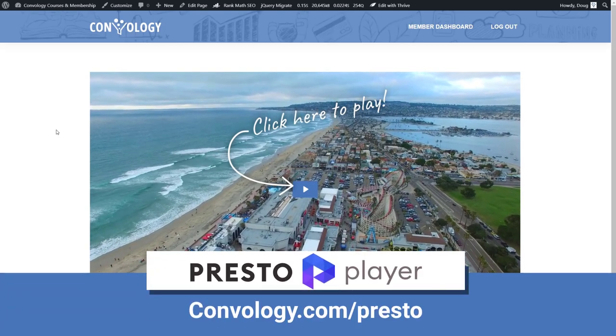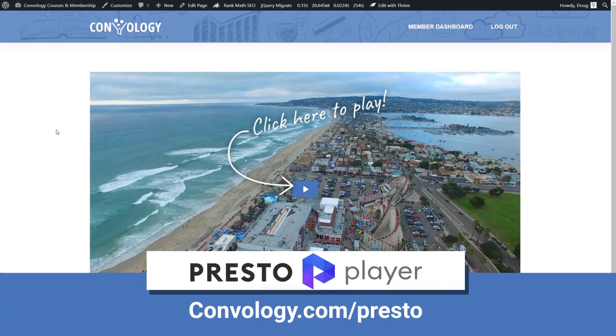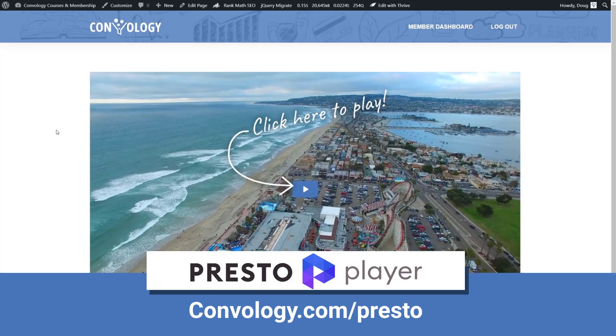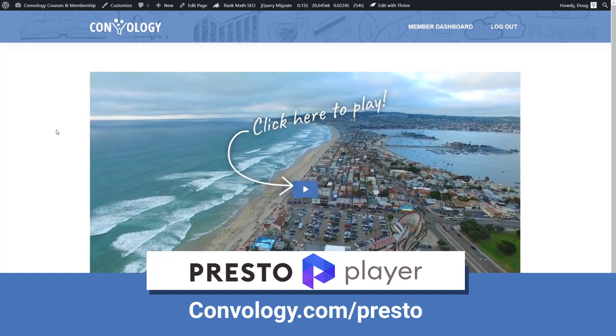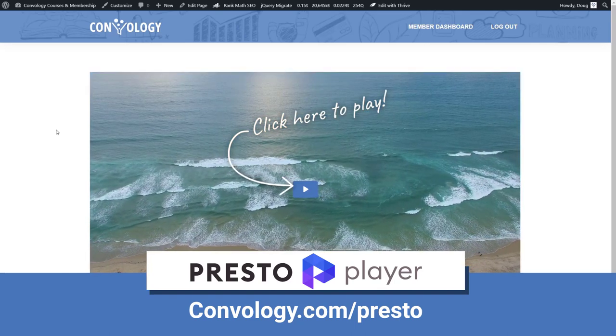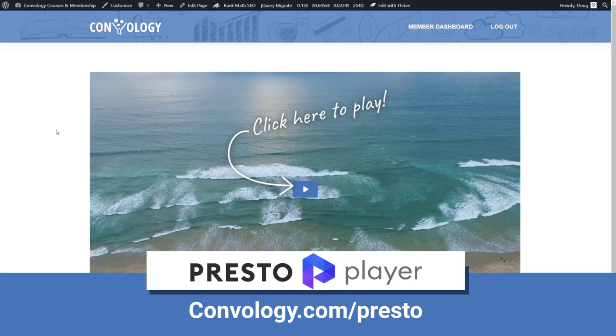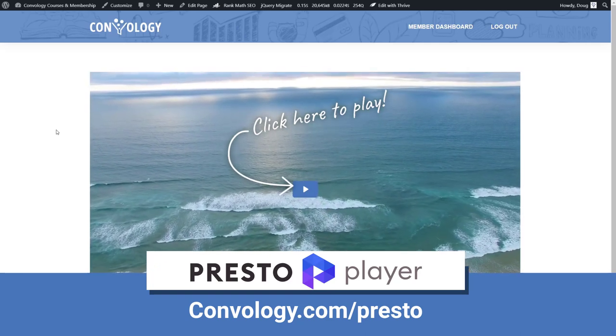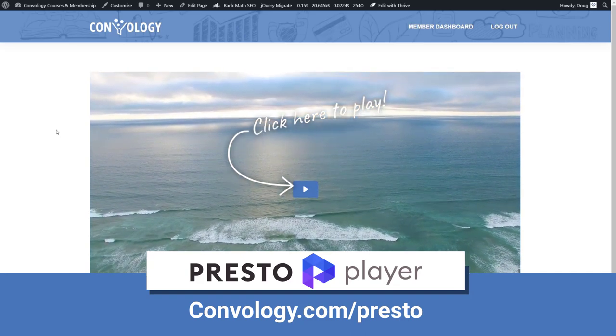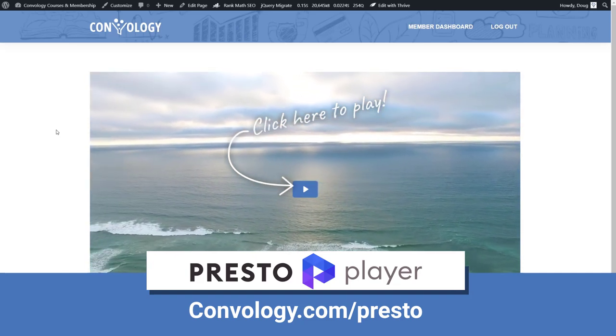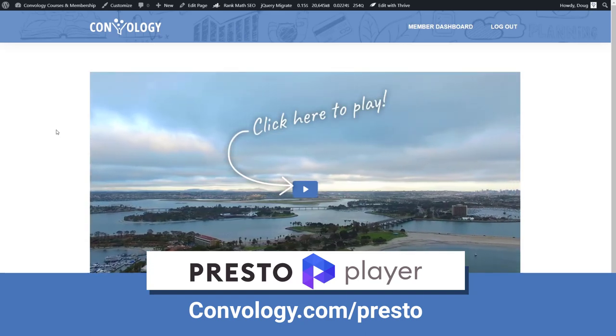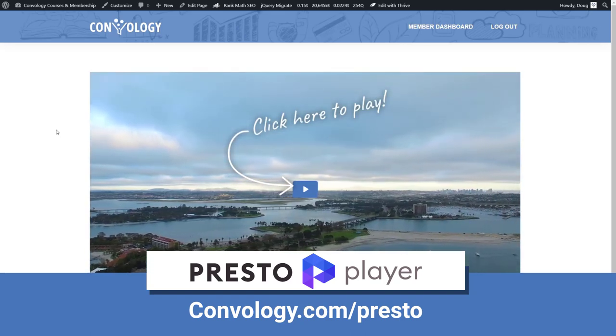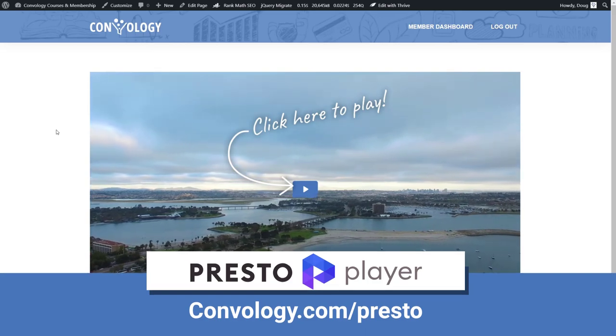So that's PrestoPlayer. Check it out. If you're interested, go ahead and visit convology.com slash presto and get it for yourself and have an awesome player on your website and save money in the long run. If you have any questions, like I said, I have converted. I think I'm at 80 something videos right now on PrestoPlayer. If you have any questions, I think I know a lot about it now. And I'd be happy to answer those questions for you. And I hope this helps you out. Hope this helps you out with your courses and with saving money for your business. So this was Doug from Convology and I'll see you next time.